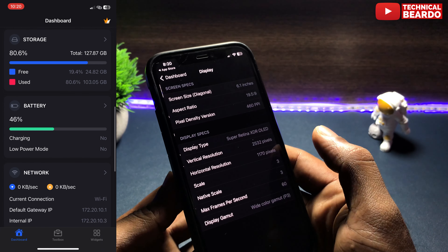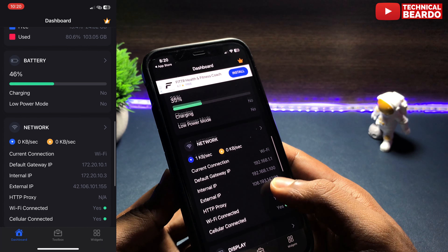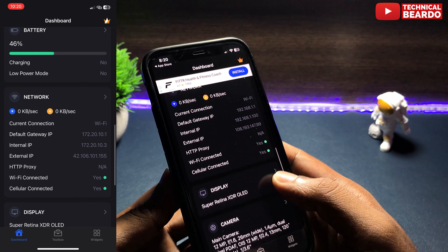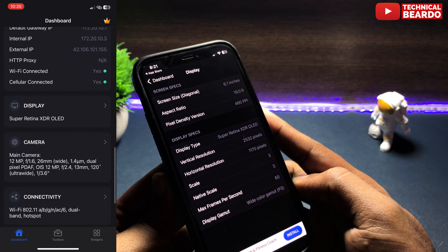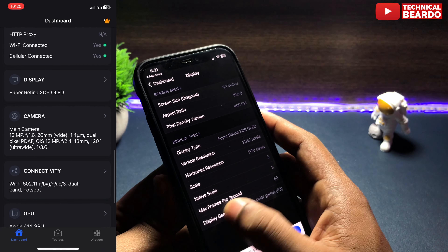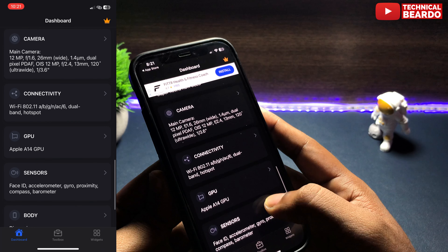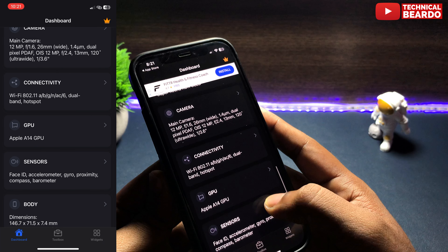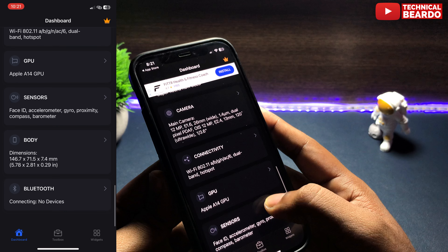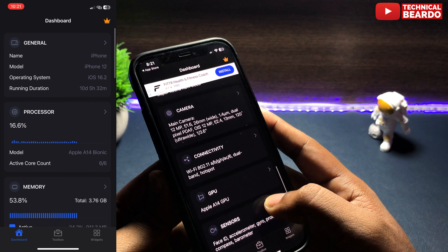Hey guys, welcome, Technical Beardo here. Today in this video we will talk about a must-download application for your iPhone — an application which is very helpful and every iPhone user should have on their device. So let's start the video and check out the application.